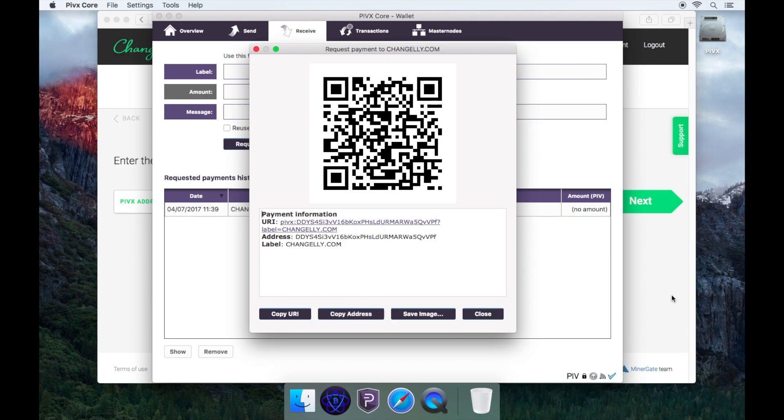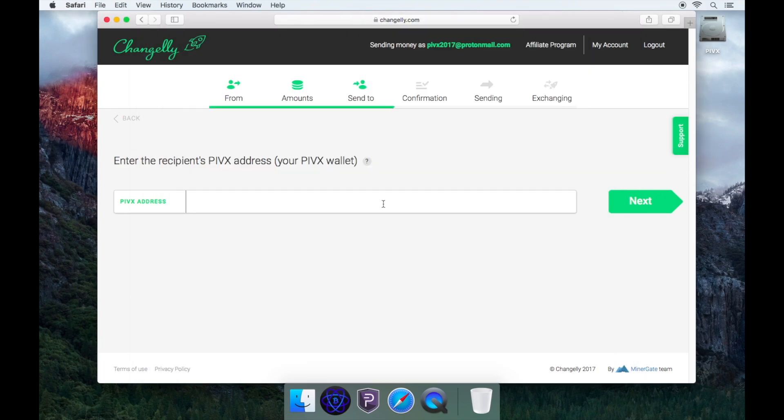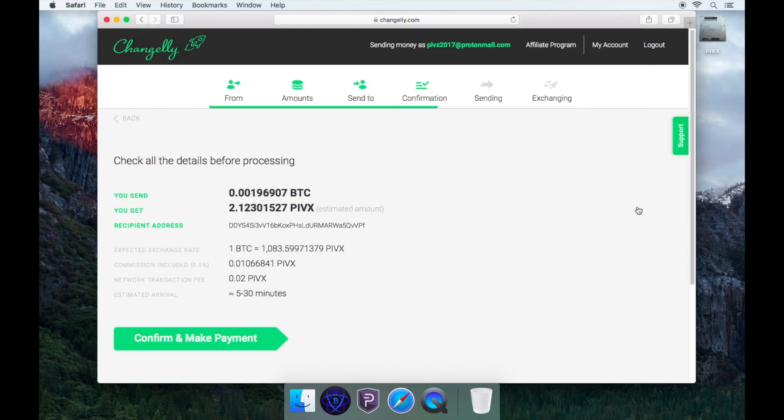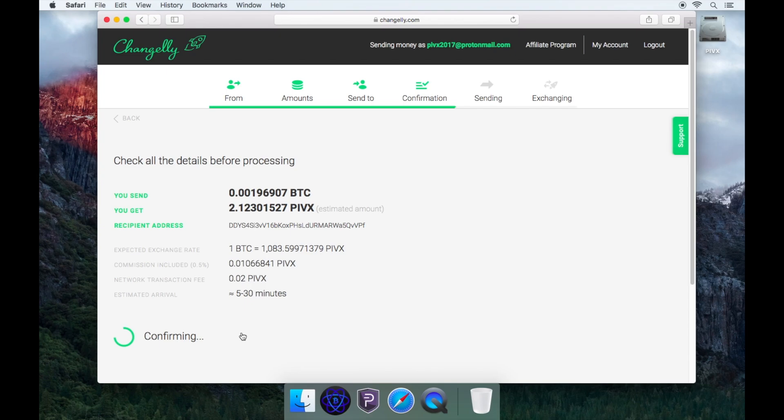Simply copy and paste the address into the box. Click next. It will ask you to check the transfer details again. Please note that the amount shown is estimated. Once you are happy with it, click confirm and make payment.